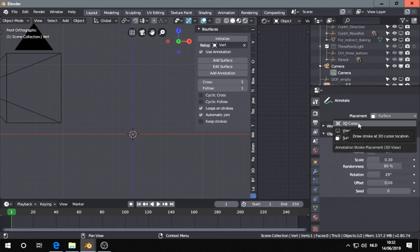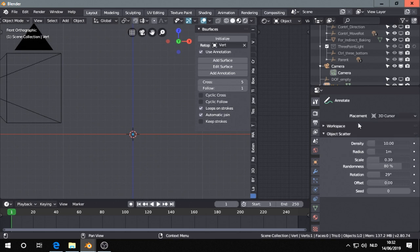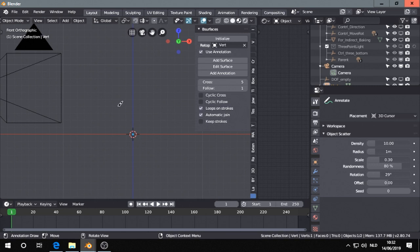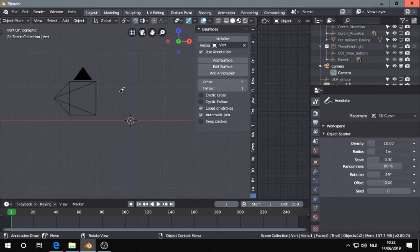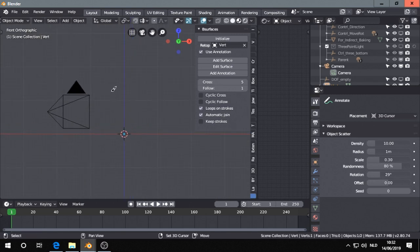So this time I place it on the 3D cursor first and then I'm going to model with the B-Services add-on, for example.